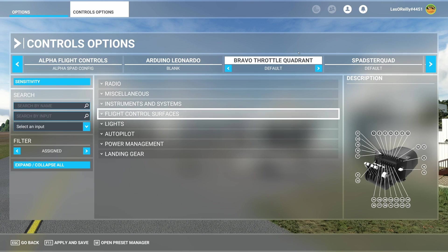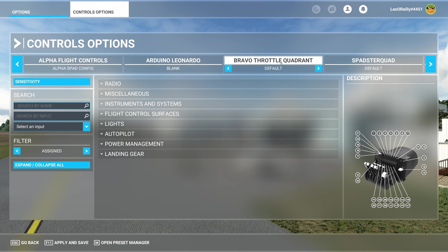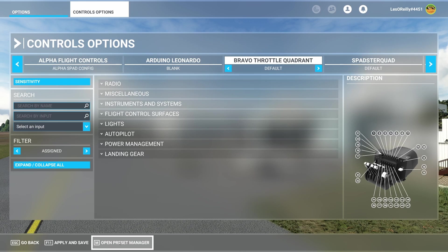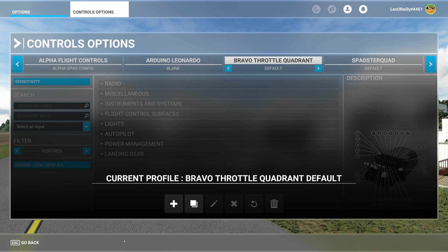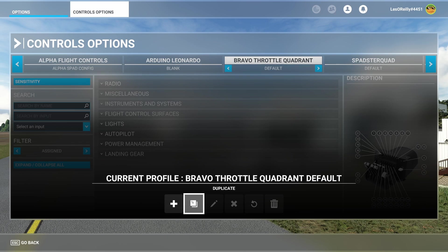So what we want to do normally with something like the Bravo where I'm going to wipe it clean, I simply come down to open preset manager and you can choose to make a new one or duplicate it.